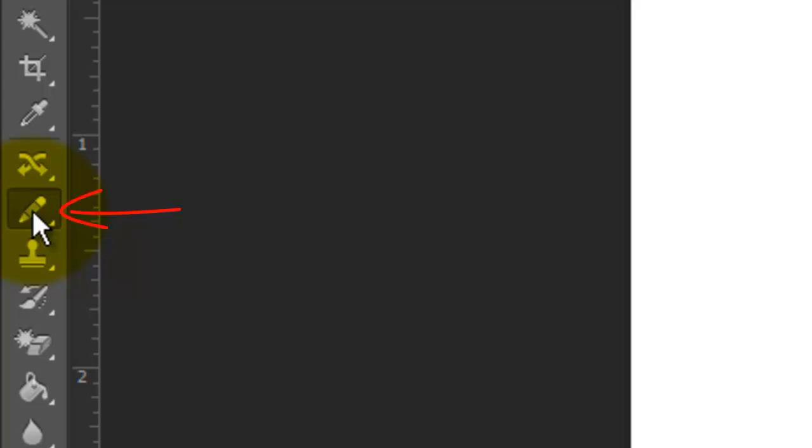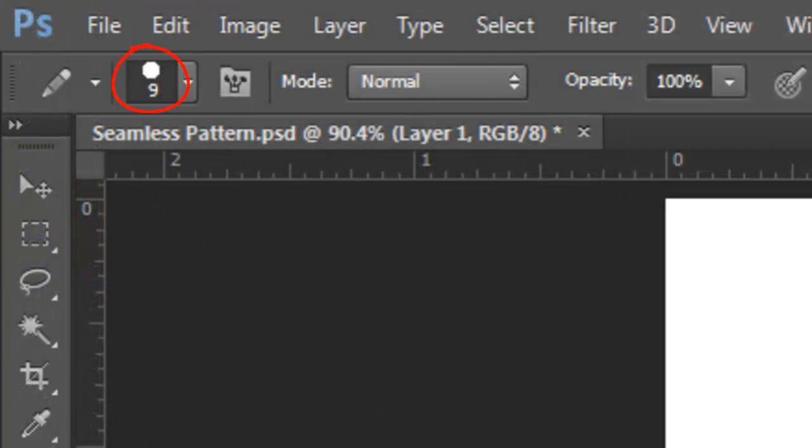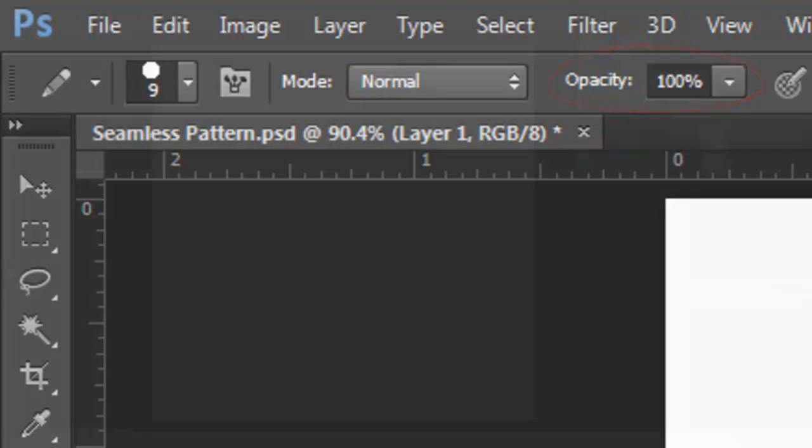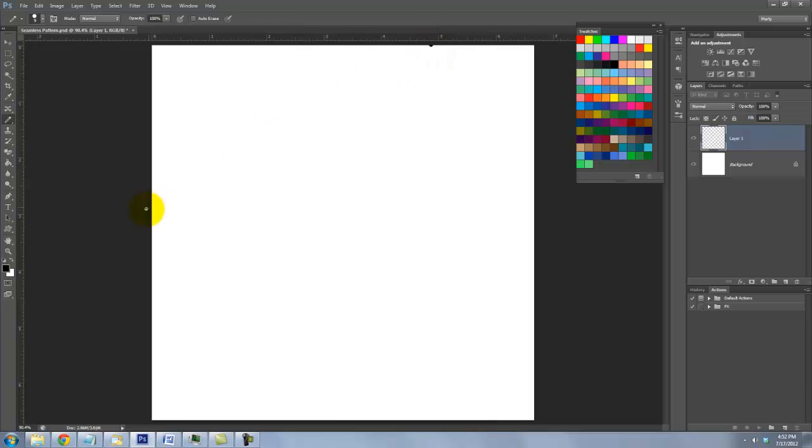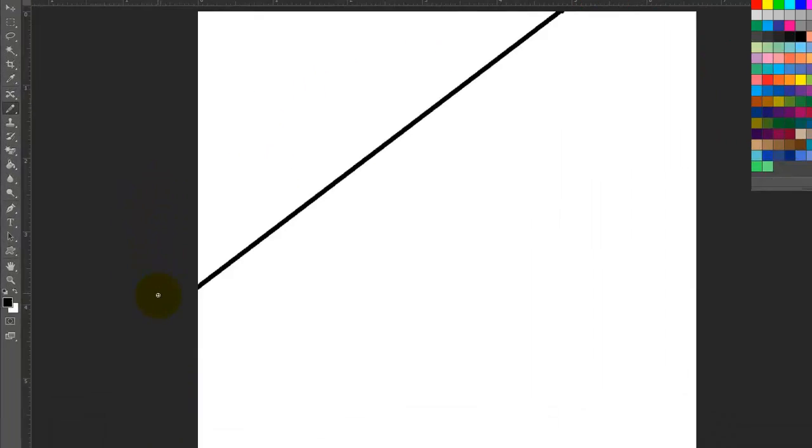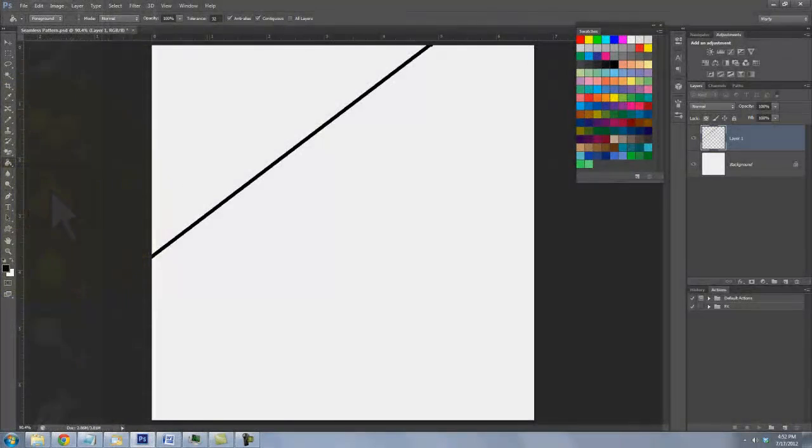I'll start by calling up my Pencil Tool. I'll choose 9 for the Brush Size, the Blend Mode is Normal and the Opacity 100%. I'll go to the top and draw a black line to the left and call up my Bucket Tool and click on the white area to fill it.